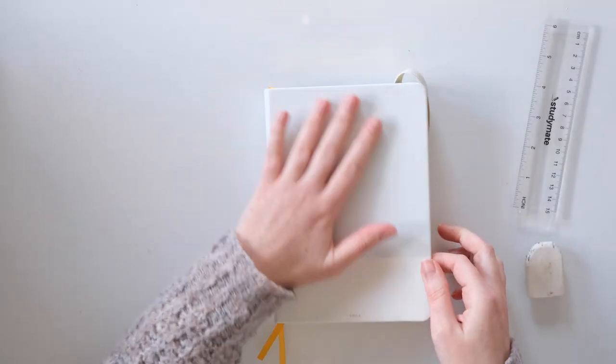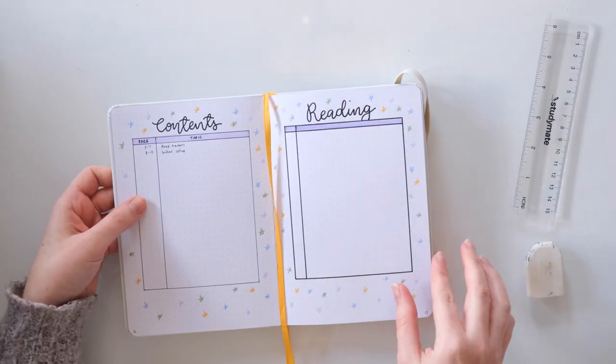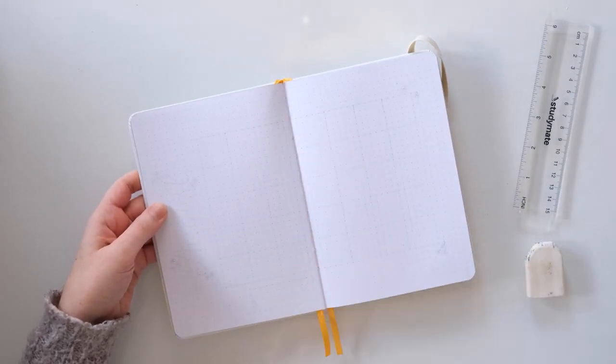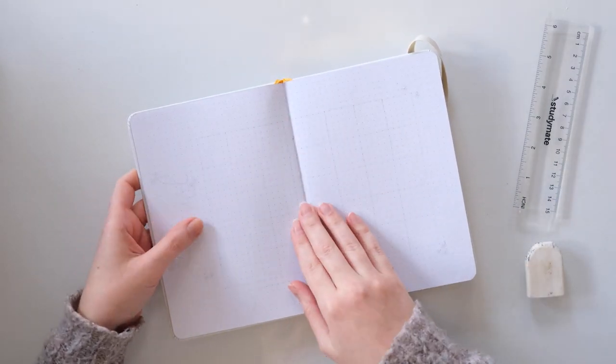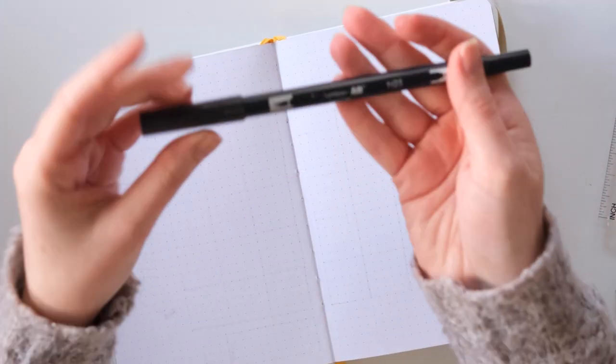Hi everyone, it's Erin and we're setting up another bullet journal today. I added a reading tracker to my initial setup and I just wanted to show you that in case you watched my video from like two videos ago.